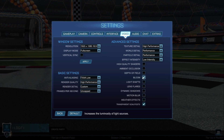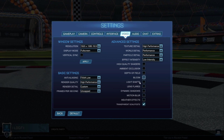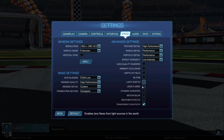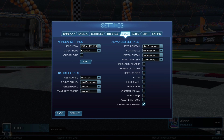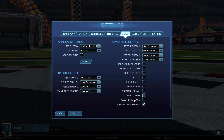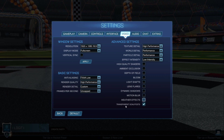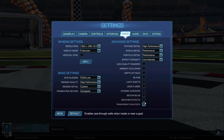Bloom — uncheck this. Light Shafts — uncheck this. Lens Flares — uncheck this. Dynamic Shadows — uncheck this. Motion Blur — uncheck this. Weather Effects — uncheck this. And Transparent Goal Posts — uncheck this.